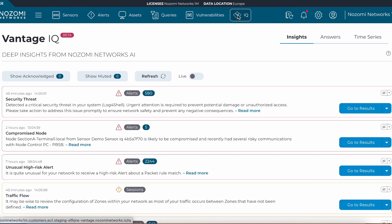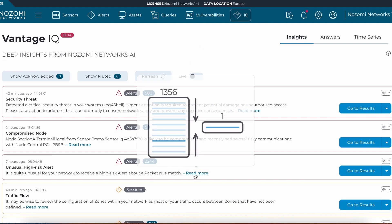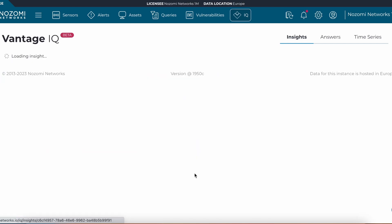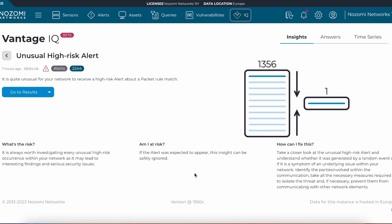If we look at other insights here, we can see an unusual high-risk alert. This is an alert that is obviously high risk, but it's something that we have not noticed in the environment in the past 30 days, but is now occurring more frequently.